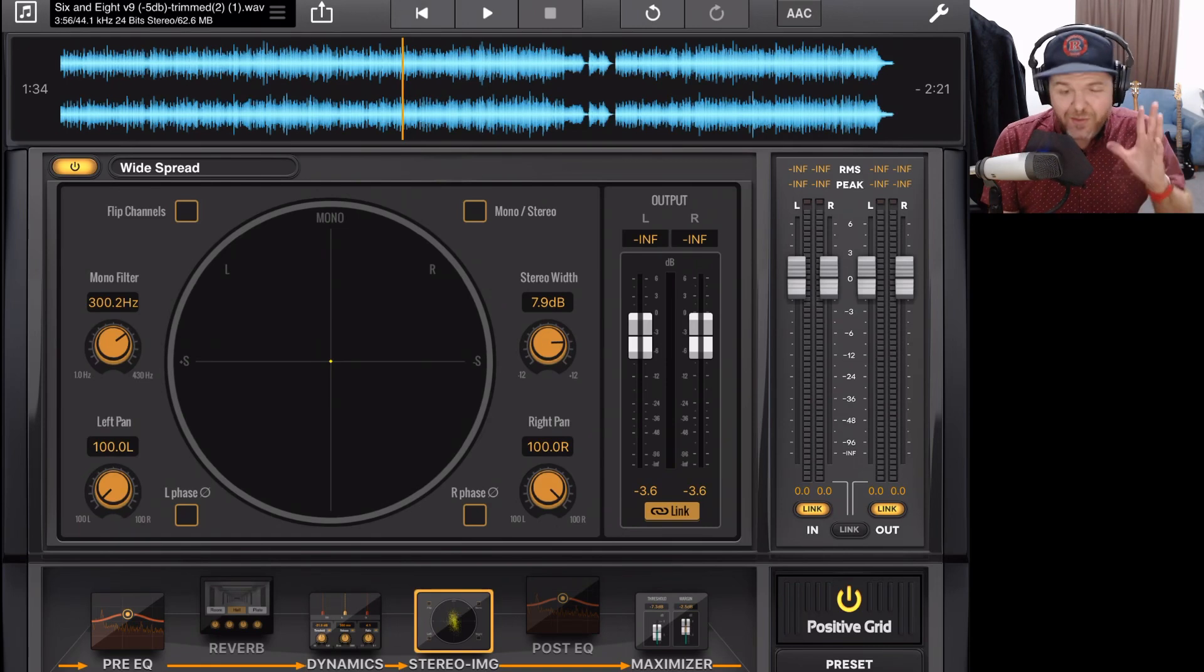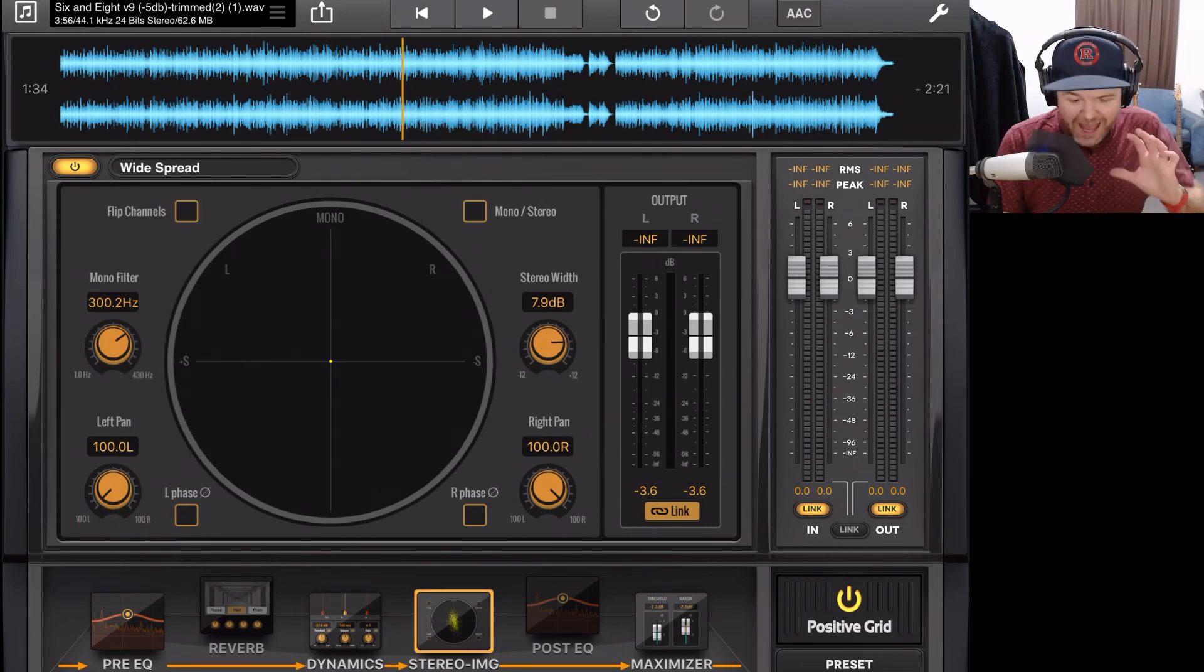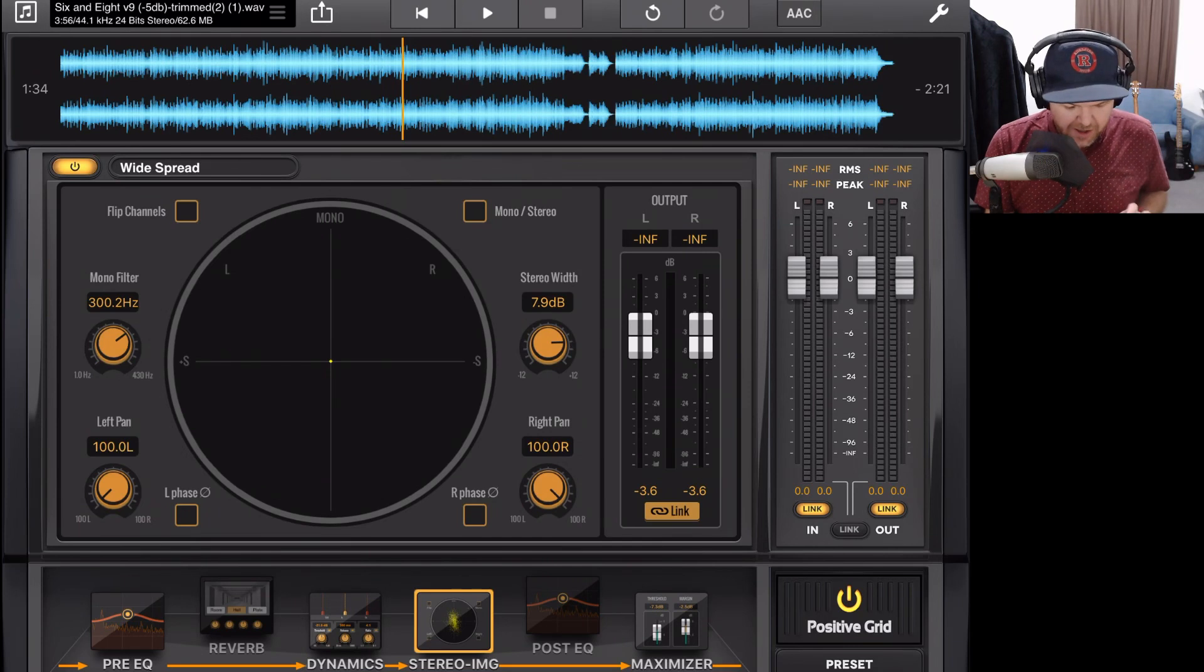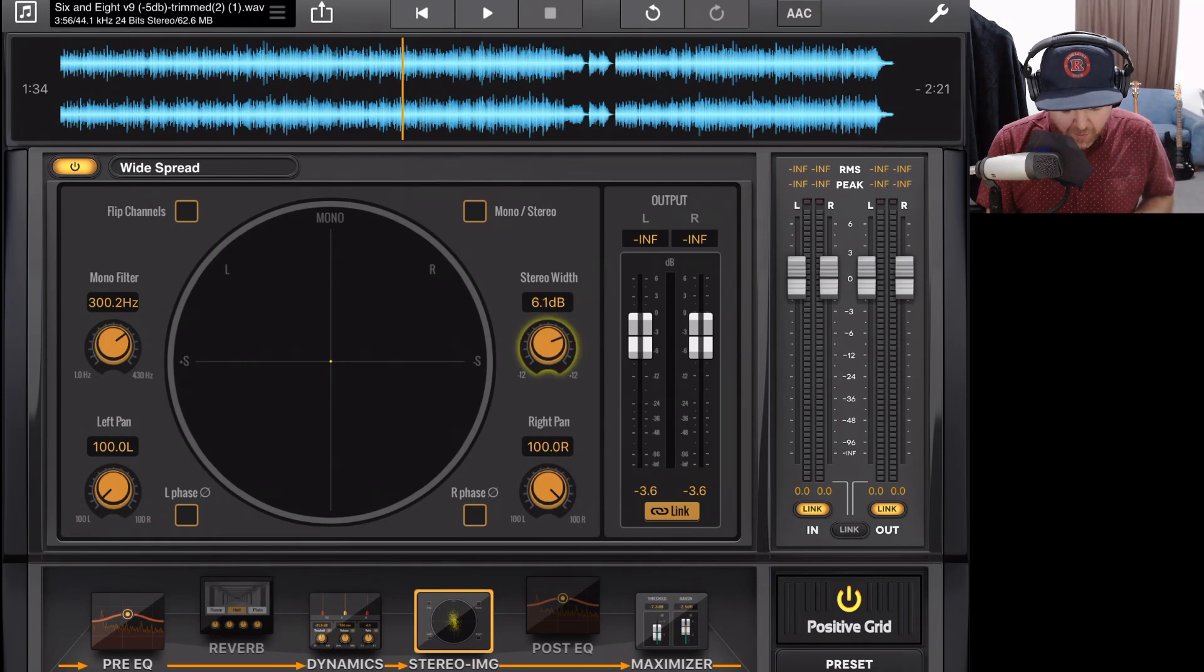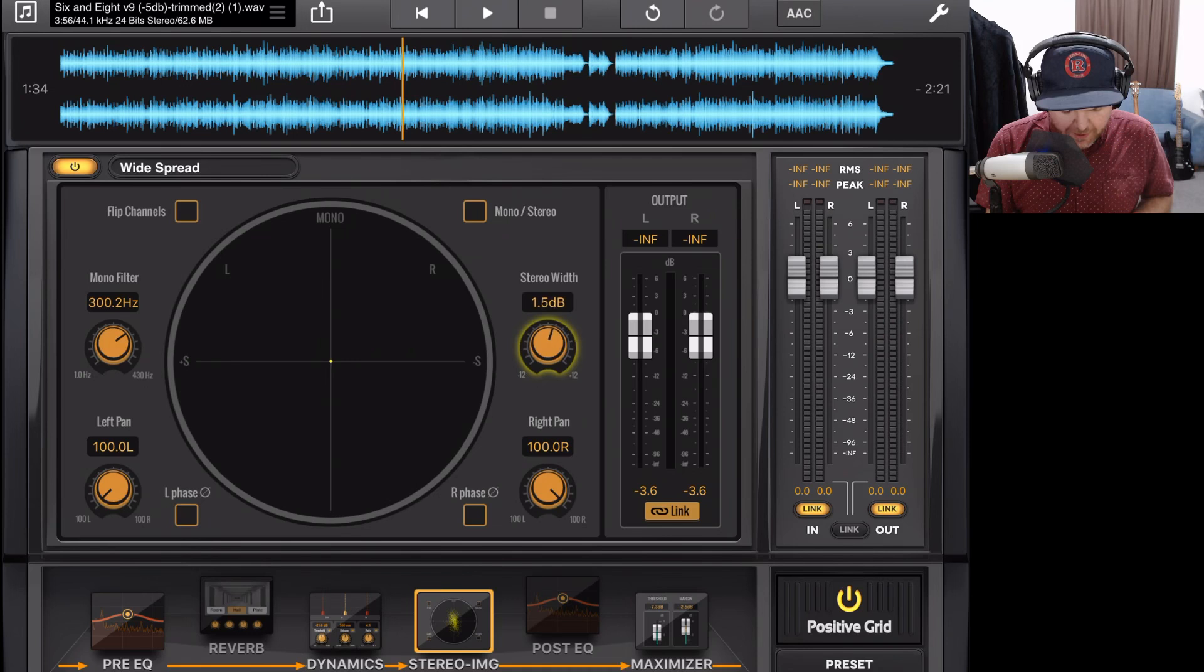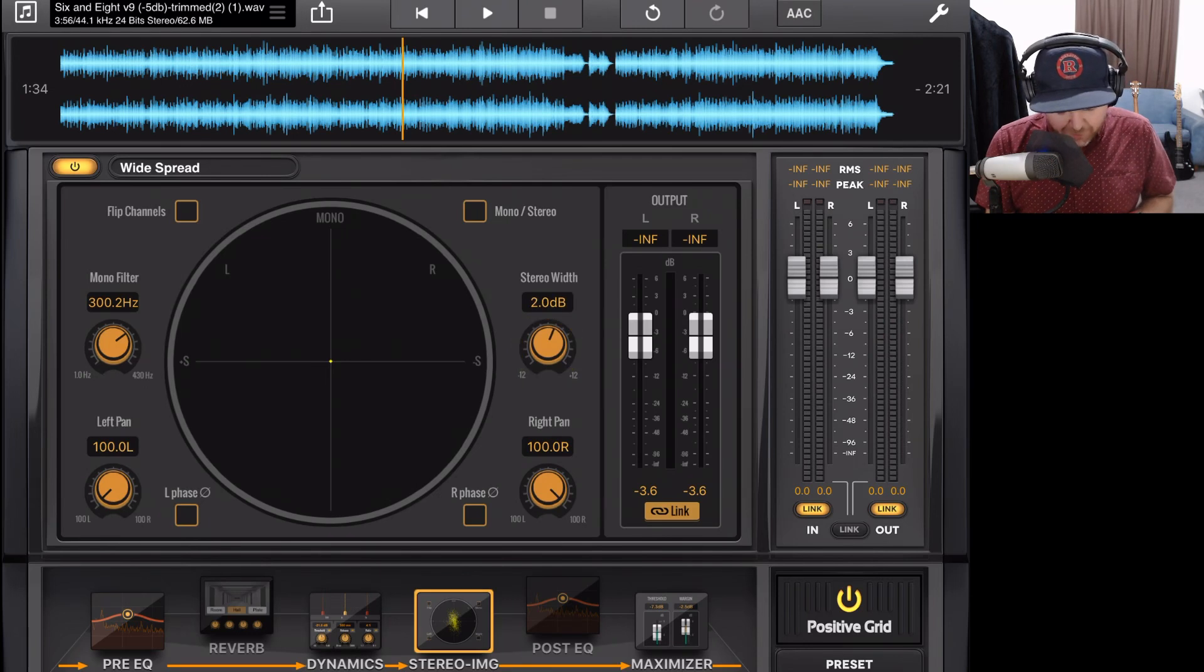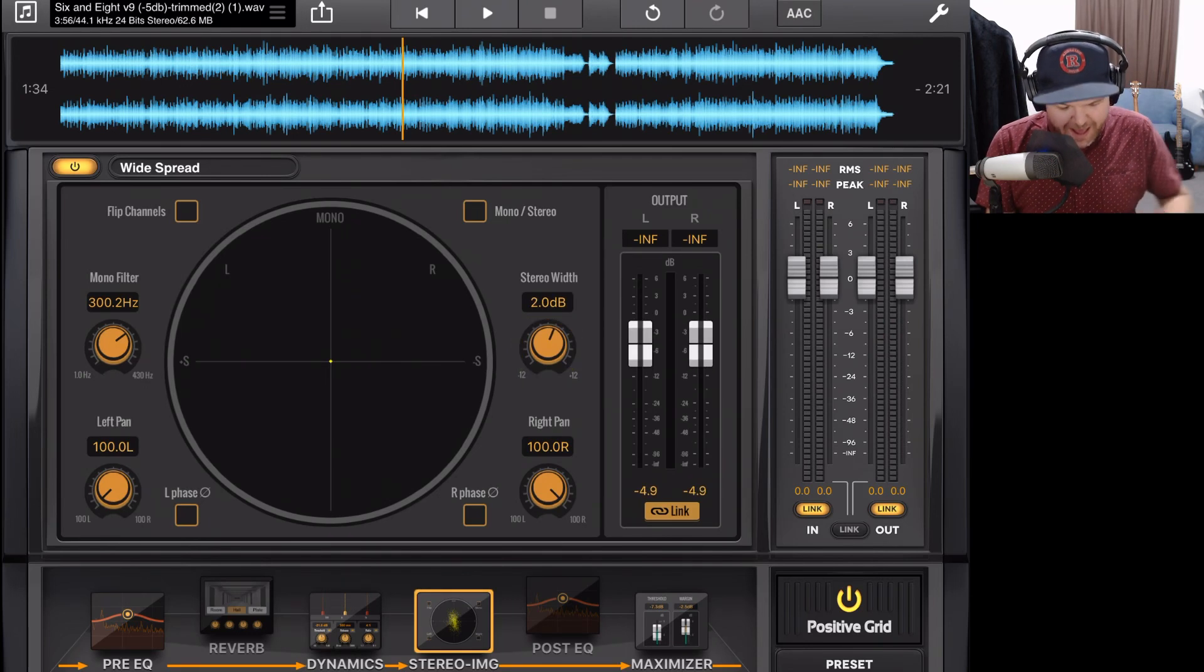It started cancelling out the vocals. So this is why you have to be super careful and super subtle if you're going to use a stereo spread plugin like this. Let's bring the stereo width back up. Let's go with something a little more conservative and put this around 2 dB. And we'll drop the gain down here on the output. And let's have a listen.